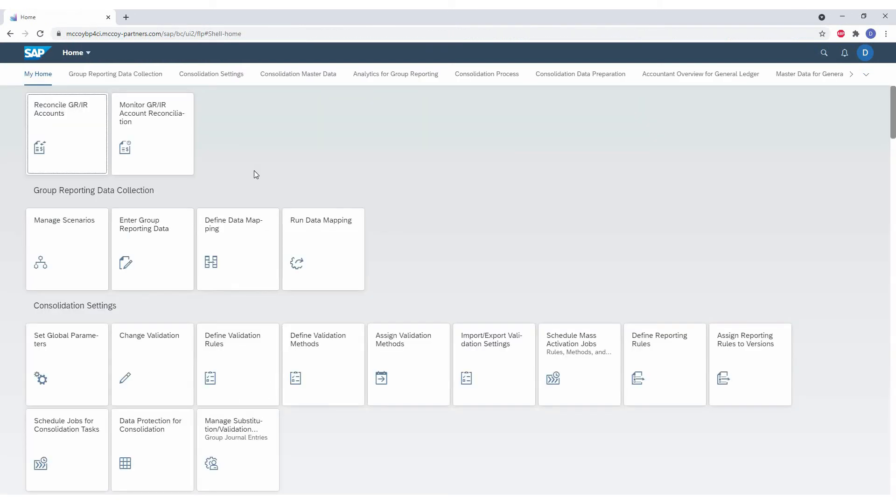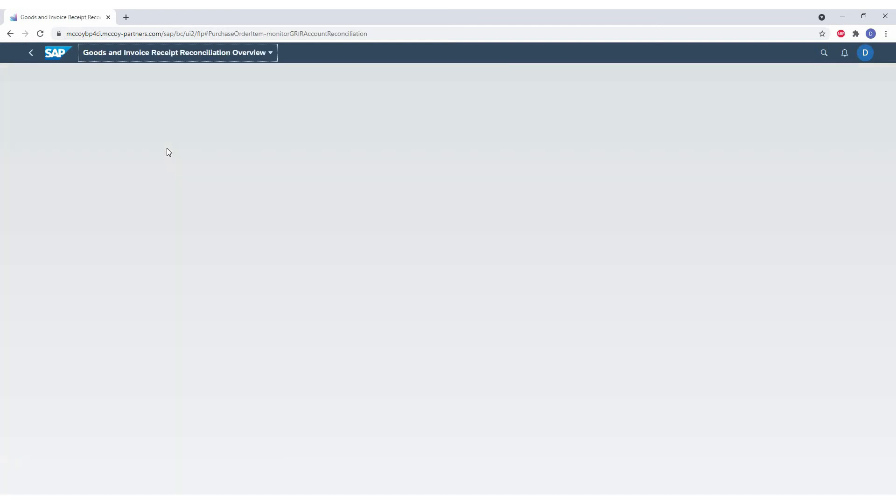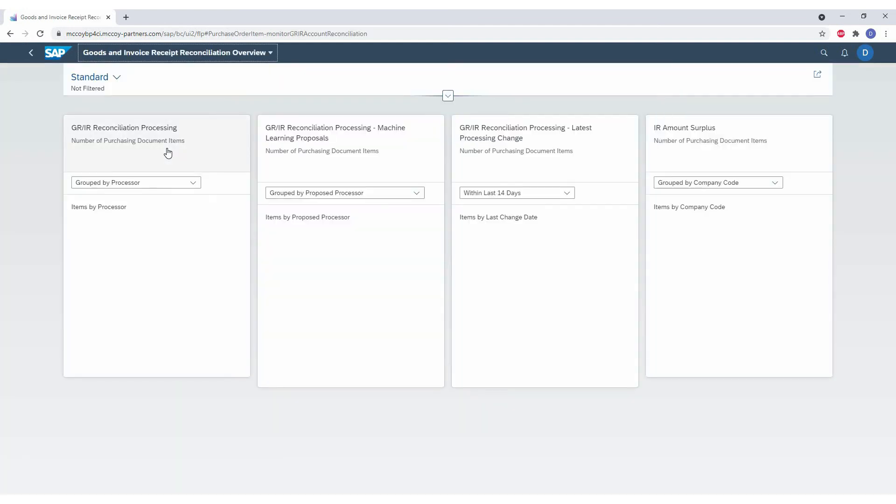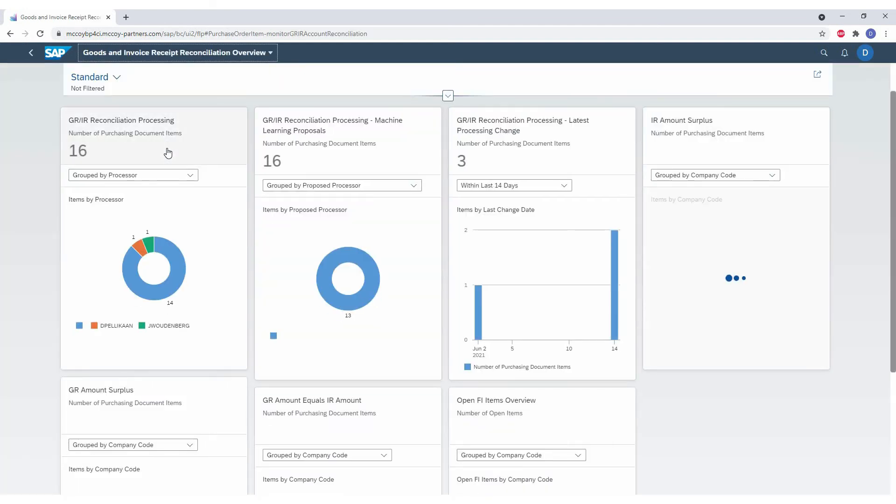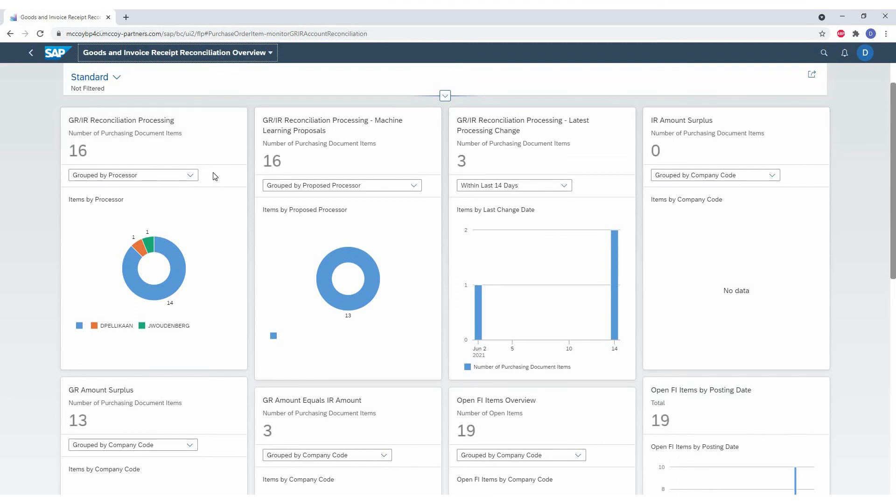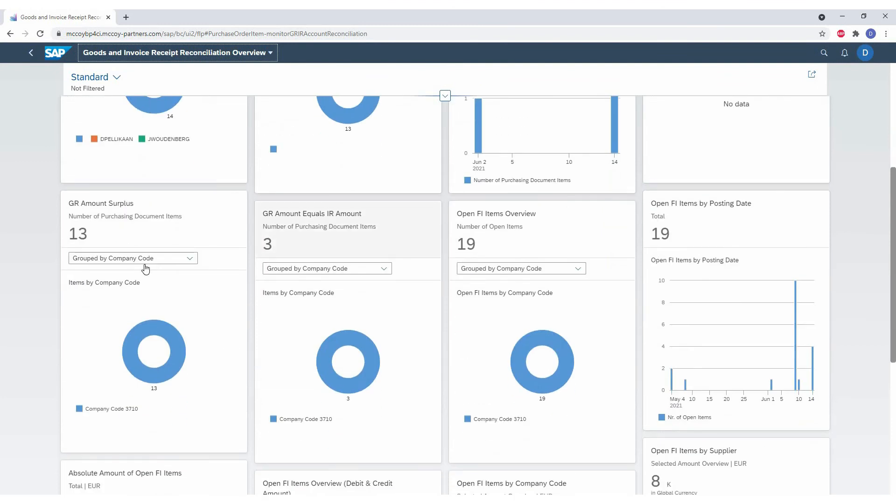Now we will go to the second application. This is the monitor application. Here we can monitor the differences that are handled in the other application. This works via the KPI functionality. So when I open this application, you will see a bunch of KPIs. Like for example, who is the processor? So we see nice colors who it is assigned to.